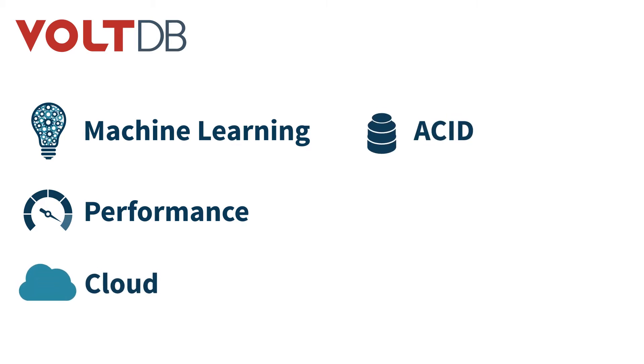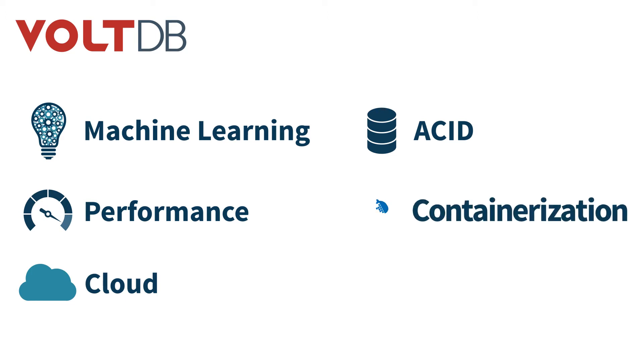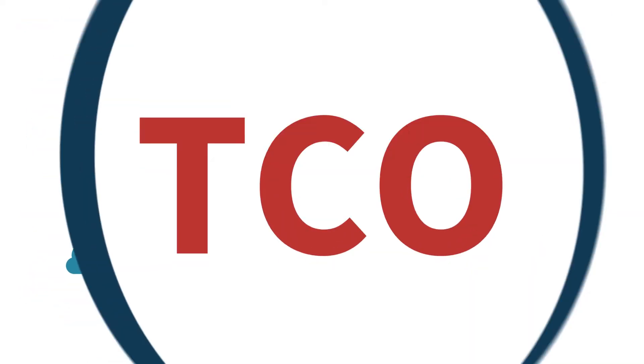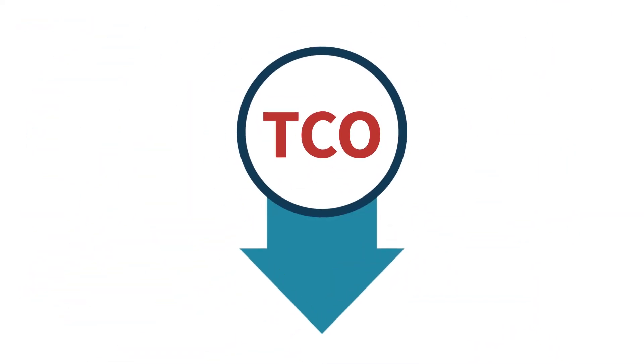no-compromise ACID compliance, automated containerized deployment, familiarity of SQL, and more, all at a considerably lower TCO.